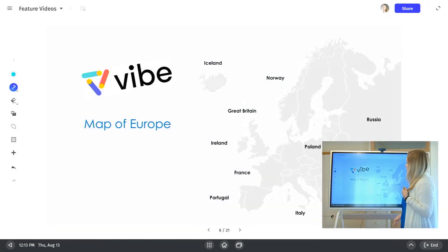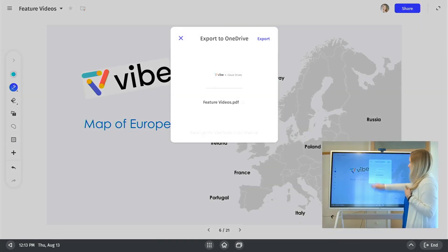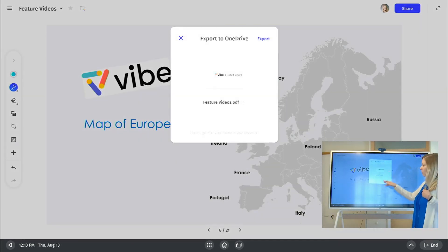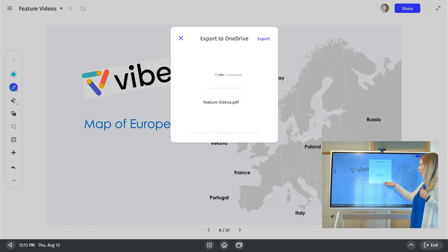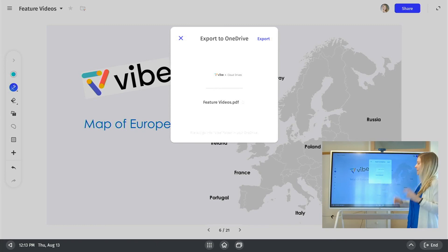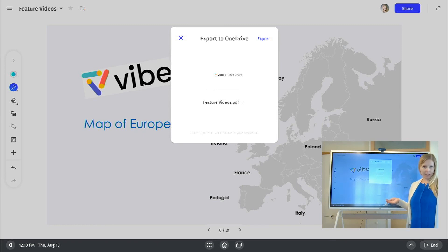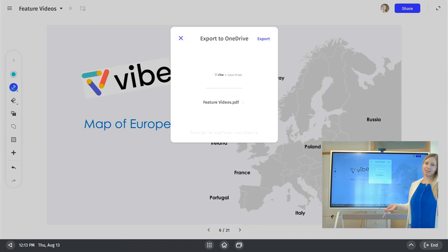And what it's going to do, it's going to create a multiple page PDF, and it will go into a new folder in OneDrive or Google Drive that's named Vibe. So all of your PDF exports will go there for you to easily be able to find them.